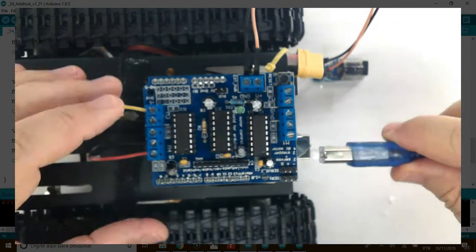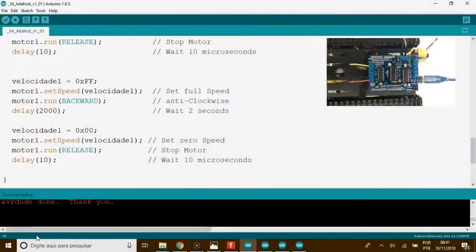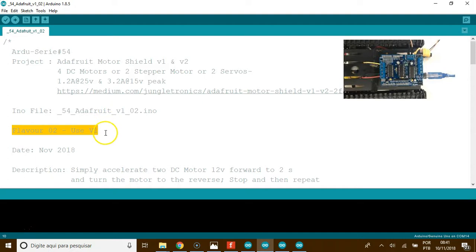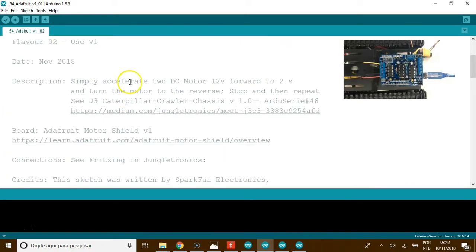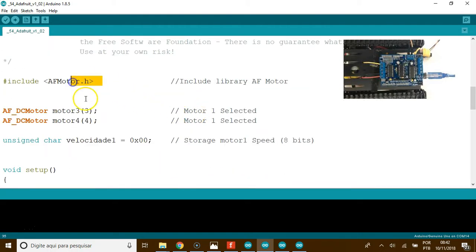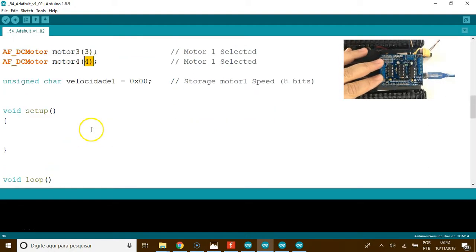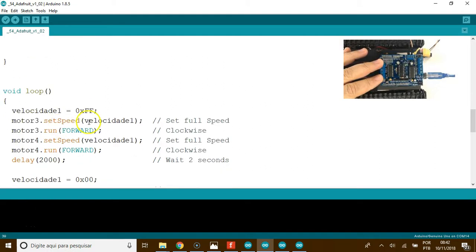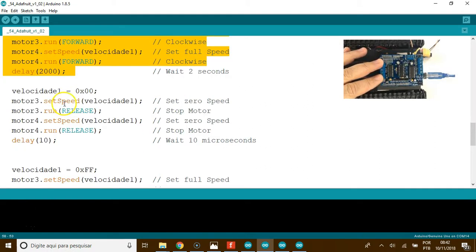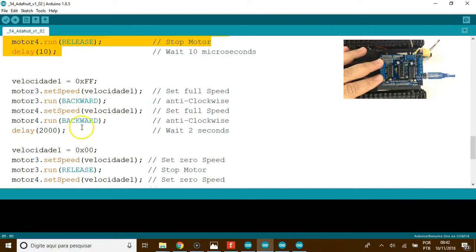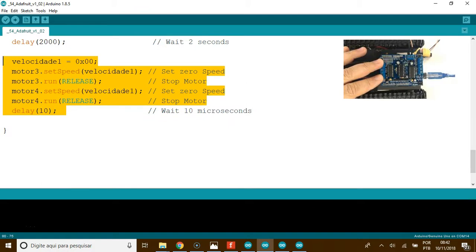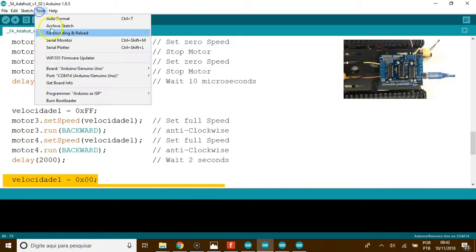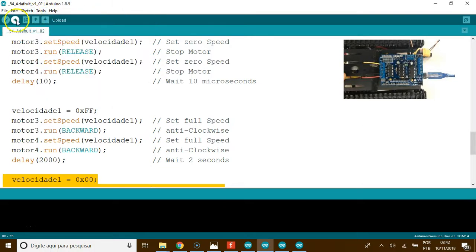Confirm if everything is securely connected. Now let's upload the second code. This simply accelerates two DC motors 12 volts forward for two seconds, turns the motor to the reverse, stops and repeats all again. This block identical to code 1, we just added one more motor and changed their corresponding name 3 and 4. You can download it from my link below.